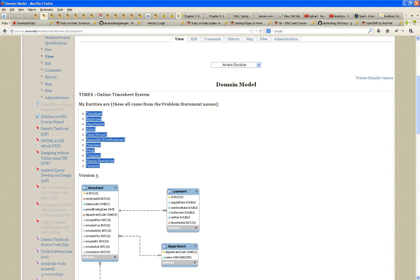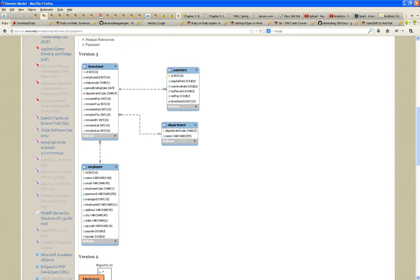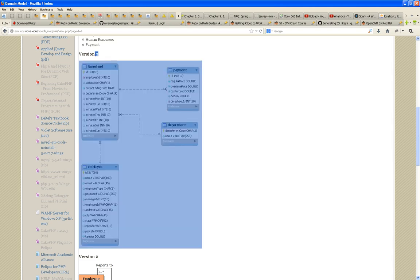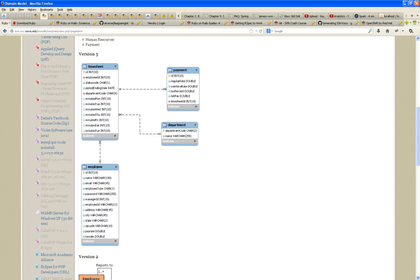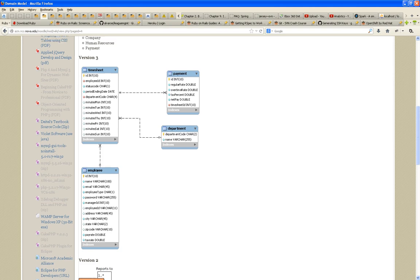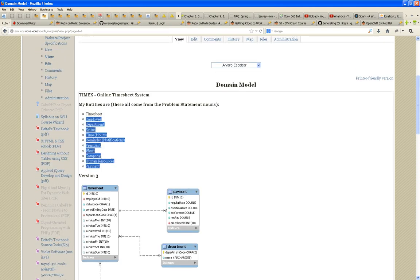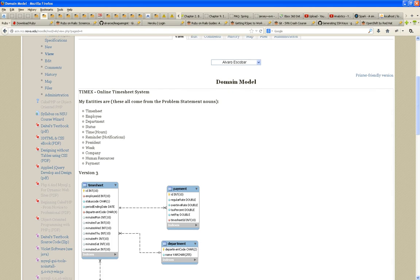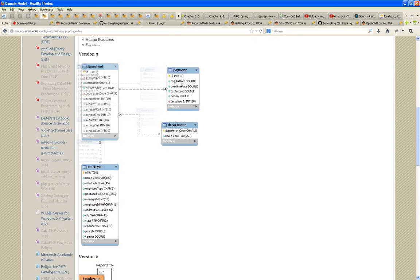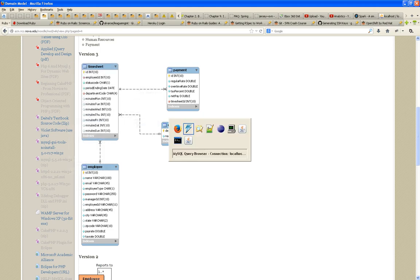Looking at my latest diagram, you'll see all entities are represented because I'm clear about what I'm building. I'm building a timesheet. Each timesheet will have an ID — a primary key that uniquely identifies one timesheet from another.